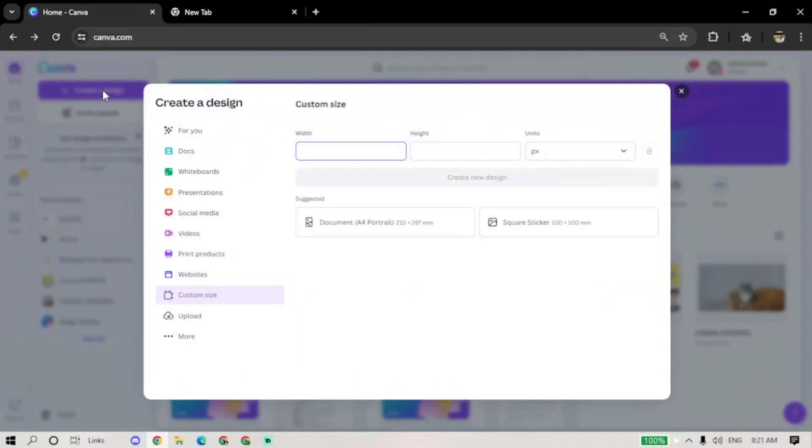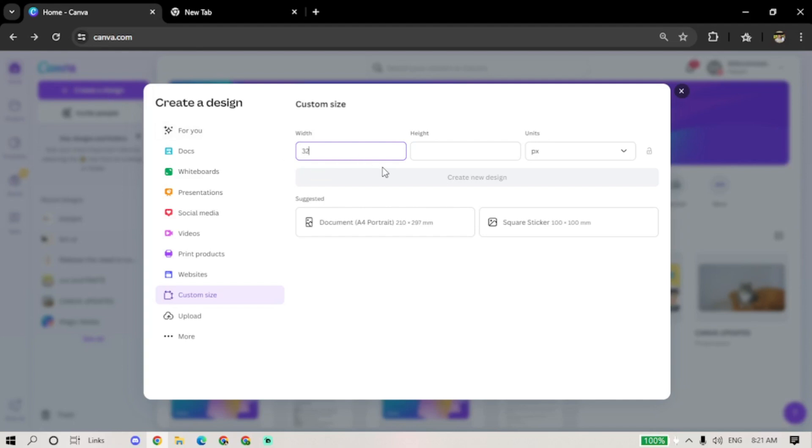First, open Canva on your computer and log in to your account. Next, create a design. For a 3-Grid post, the Canva style should be 3240 x 1080 pixels.